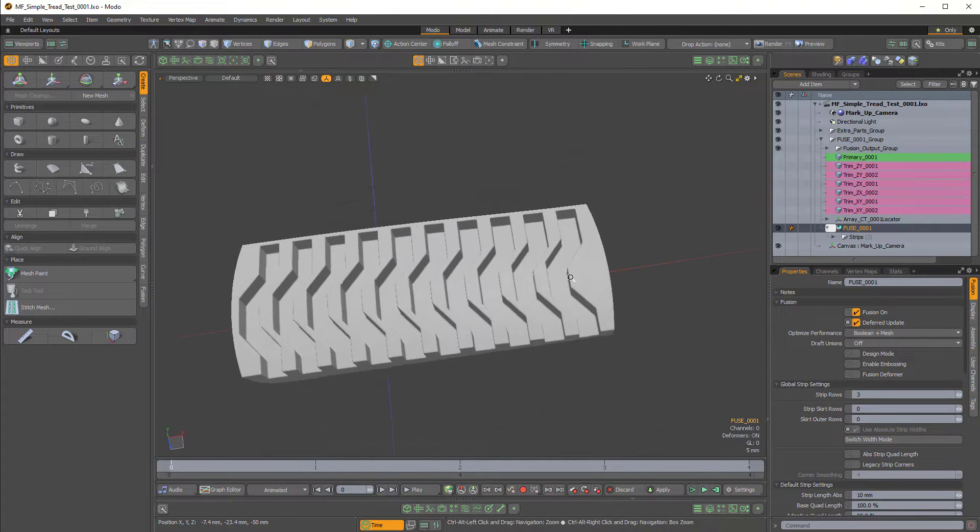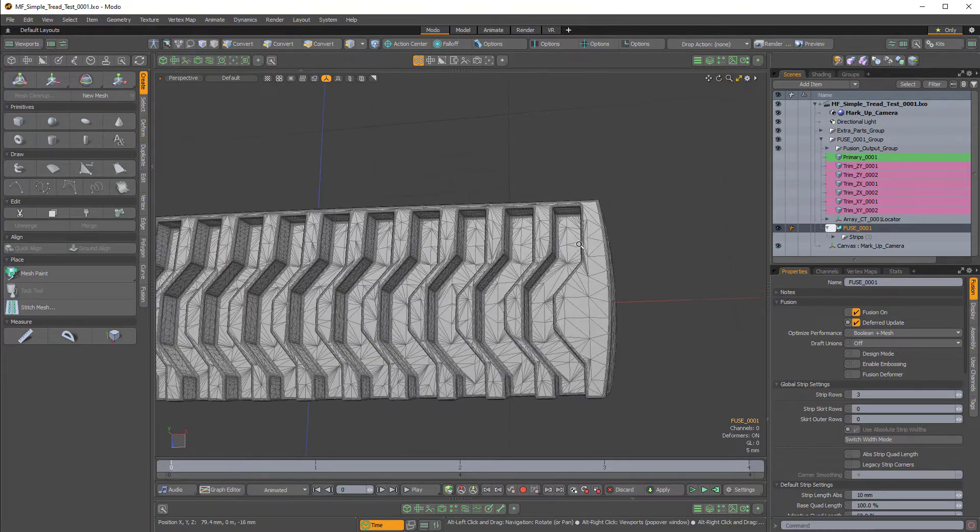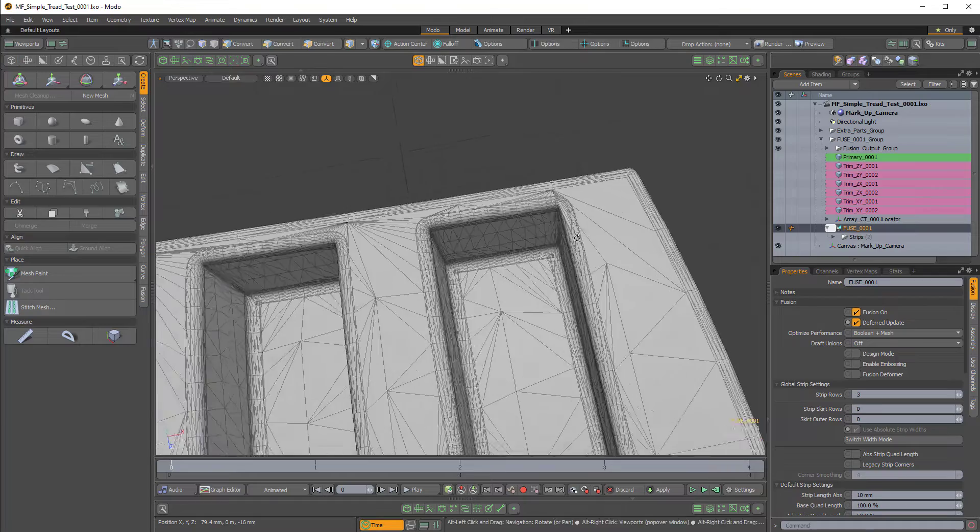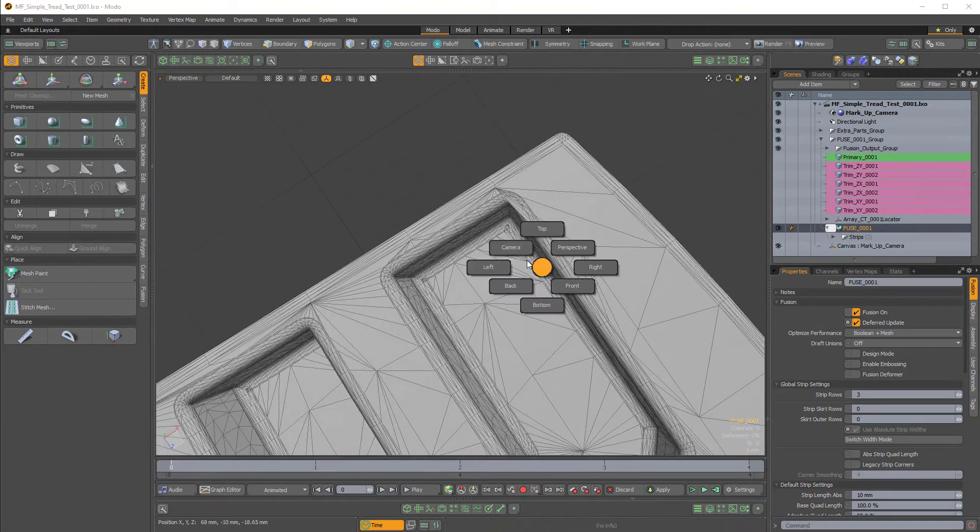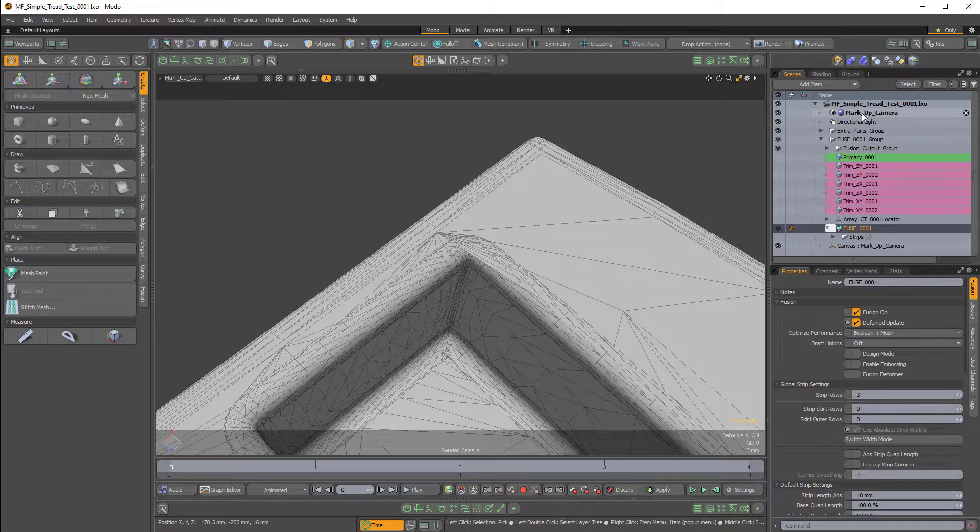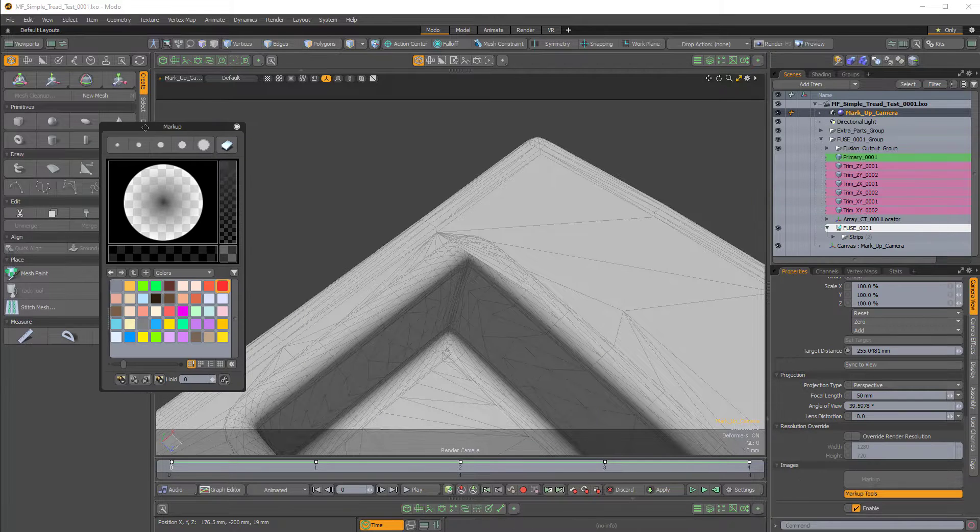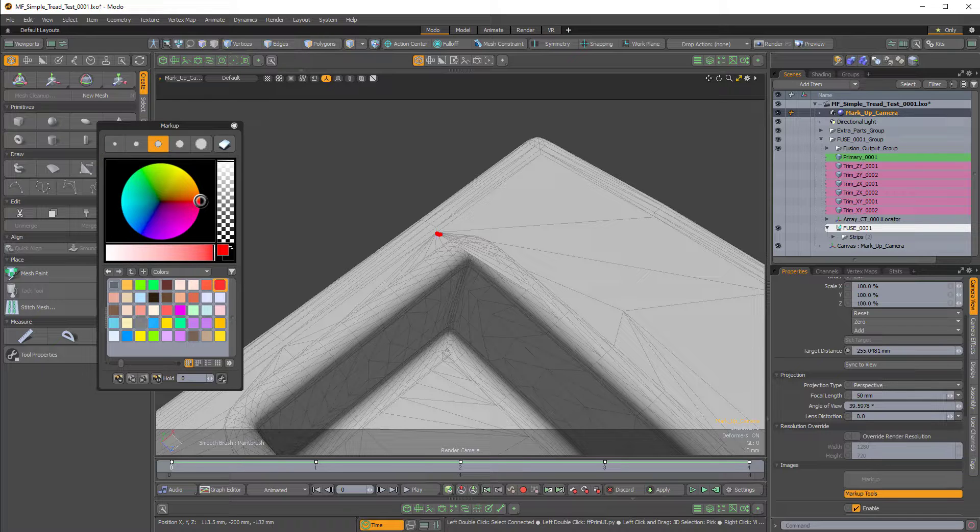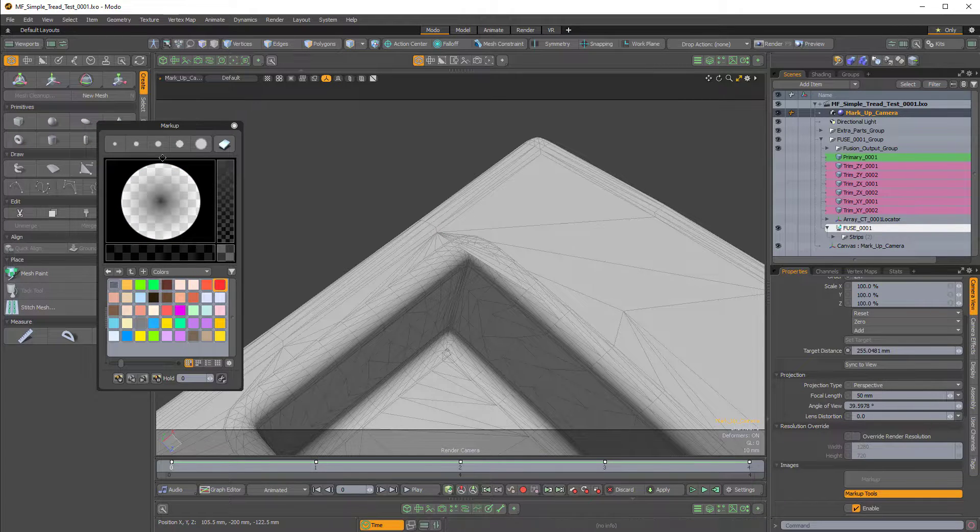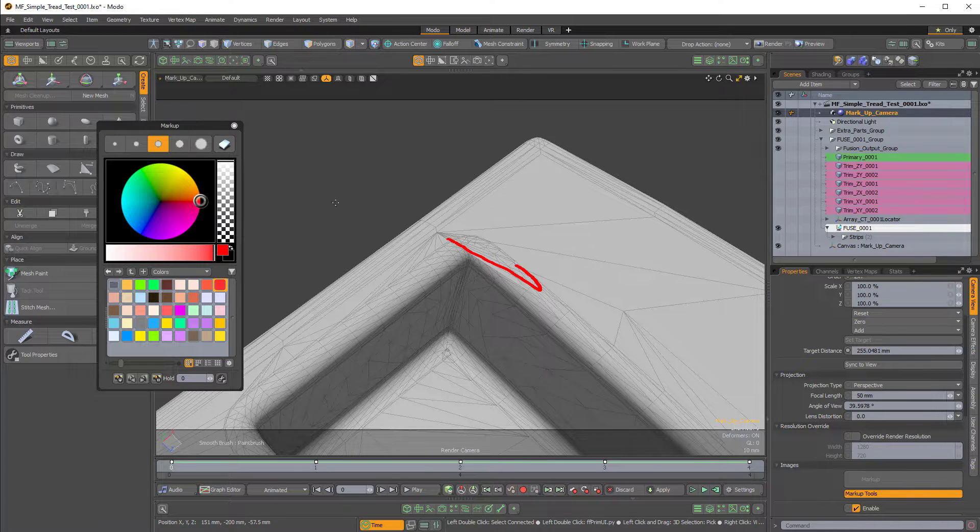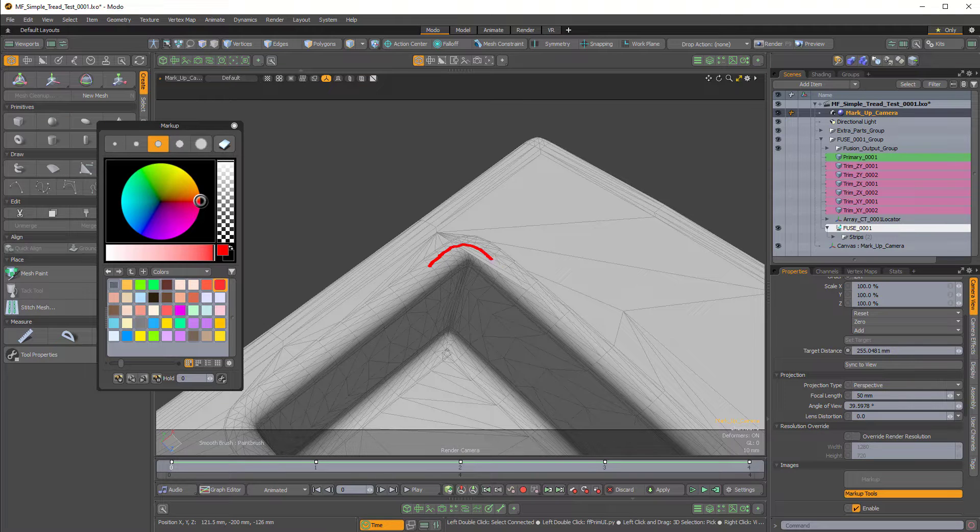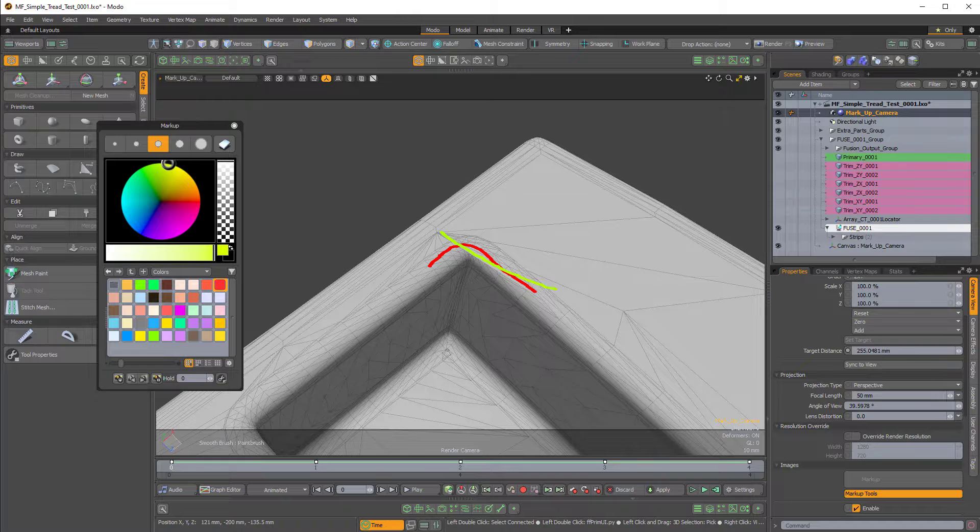So at first glance this might seem pretty good, but if I enable the wireframe and zoom in here and go to a camera view and enable my markup tools which are new to Moto 14, you can see right here we have this vertex and it's actually causing the surface here to overlap with the strip. So here's the strip right here and then here's the surface kind of overlapping it.